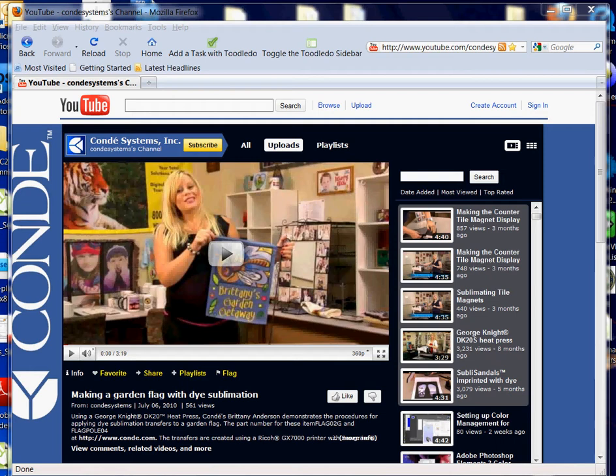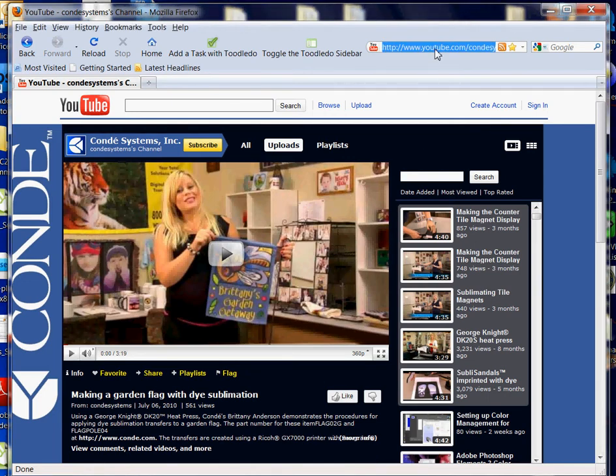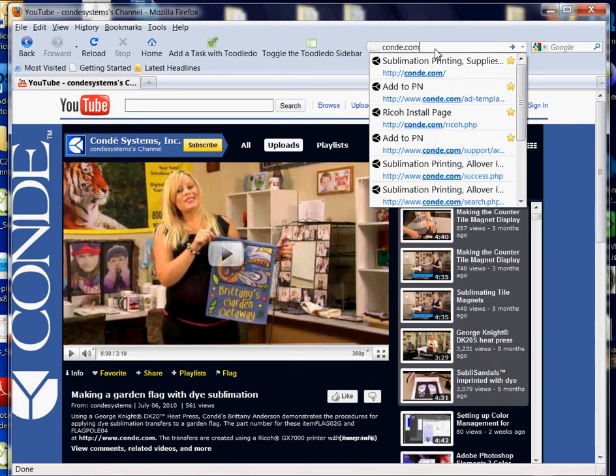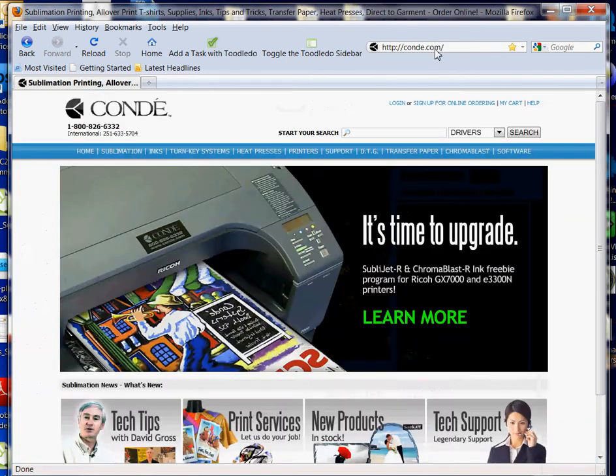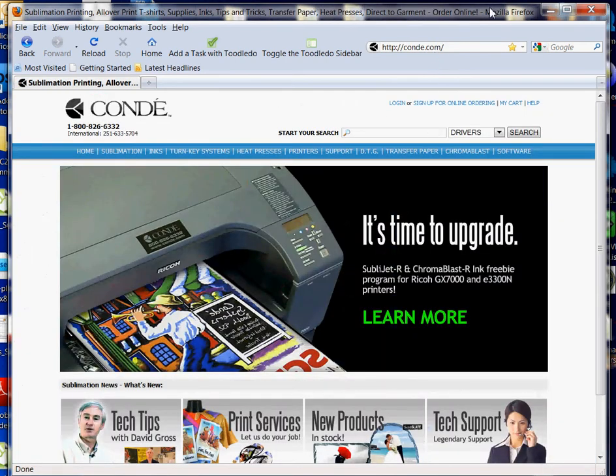As you can see, I have my browser already open, so I'm going to go up to my main address bar and type in conde.com, then press enter.